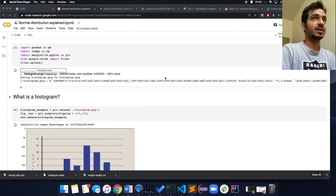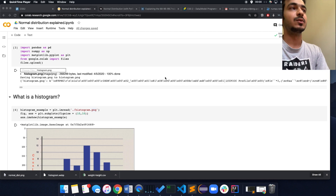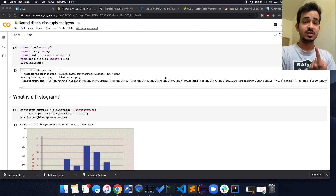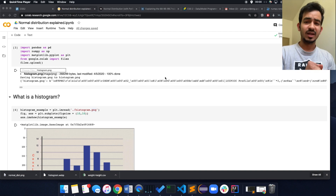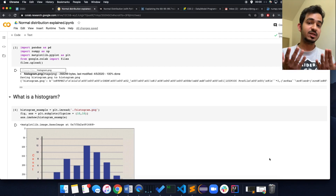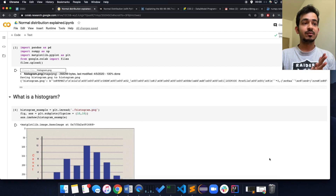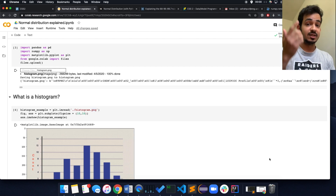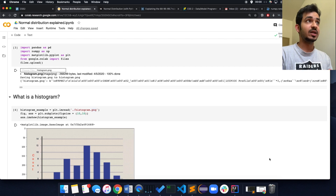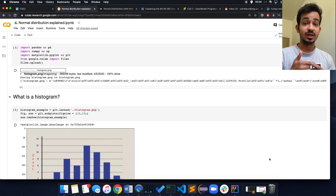Hey everyone, good evening. I saw quite a few questions come up about the normal distribution — what are the valid range of numbers to sample from — and that made me realize that maybe the concept of what a normal distribution is isn't clear. So I thought I'd do a video about that, because it's really important in statistics to understand what a normal distribution is and how to work with it.